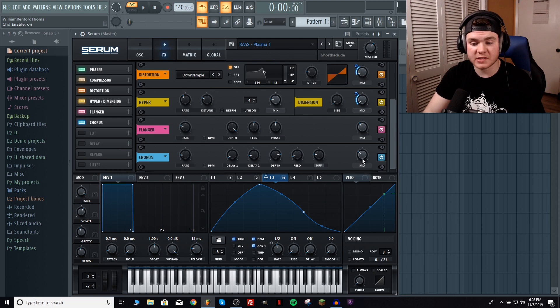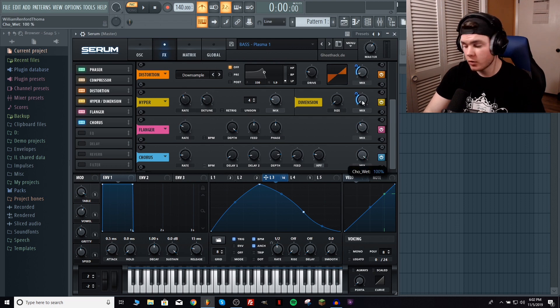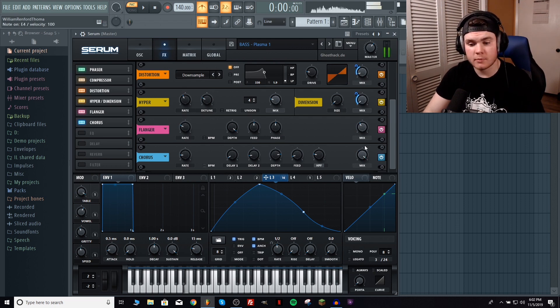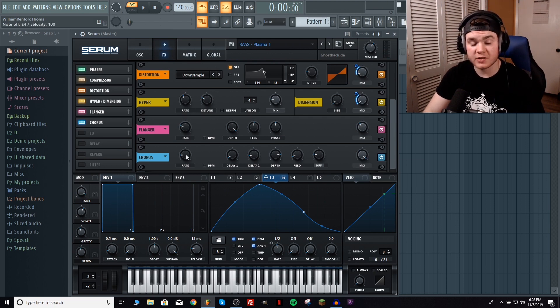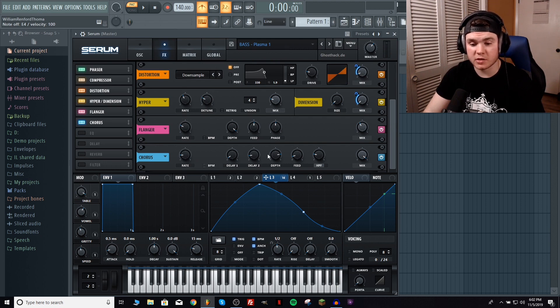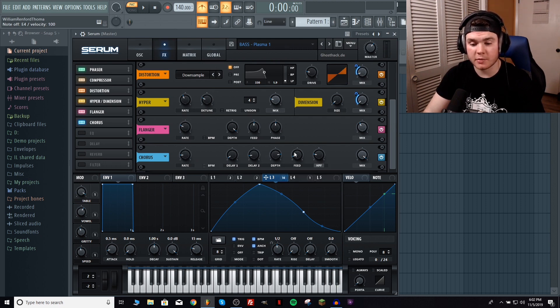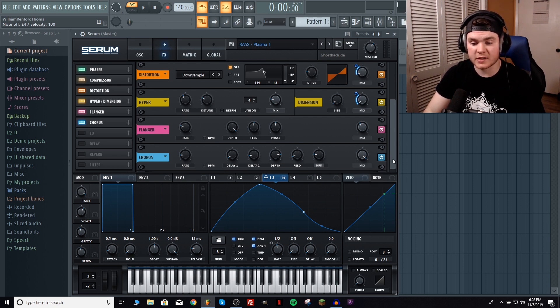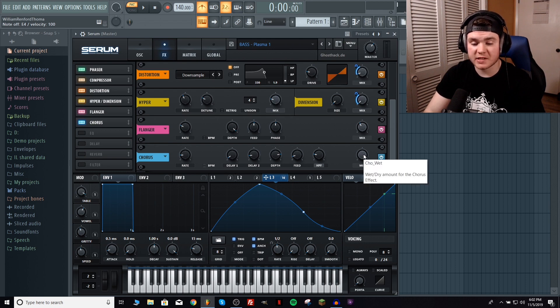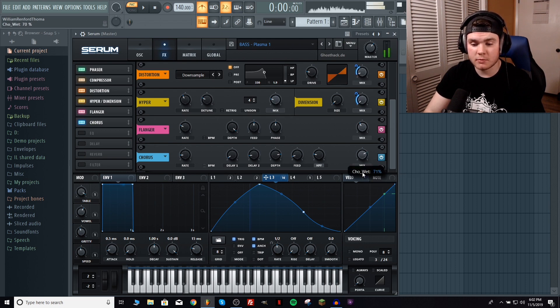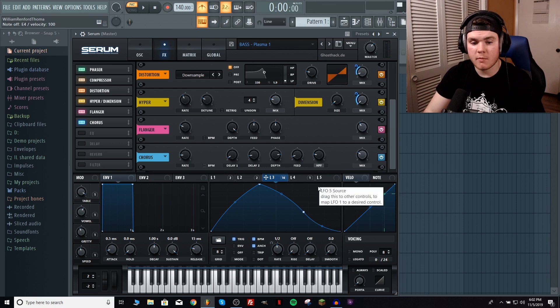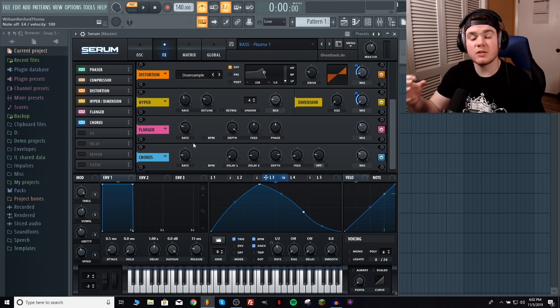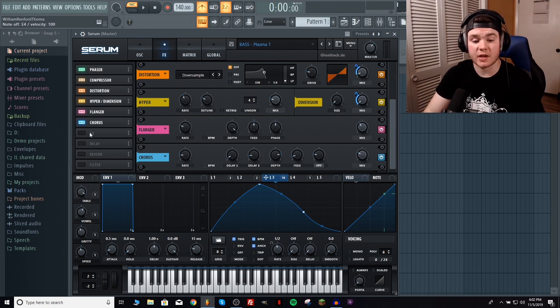Next up we have a chorus. This is just a really tight chorus. If I turn the mix all the way up you can see where everything is. Low rate, low delays, the depth's not all the way up, not a high feedback. I'm also just rolling off the lows with this high pass filter right here. You can click it. It goes from a low pass filter to a high pass filter. I'm just mixing it in just for a little more stereo effect to make it a bit thicker.